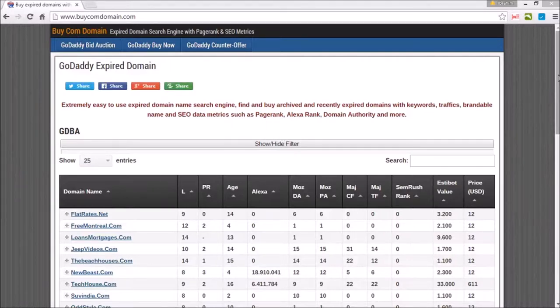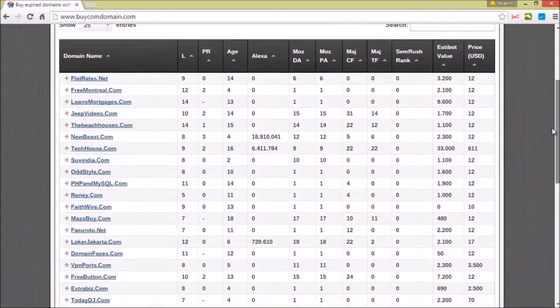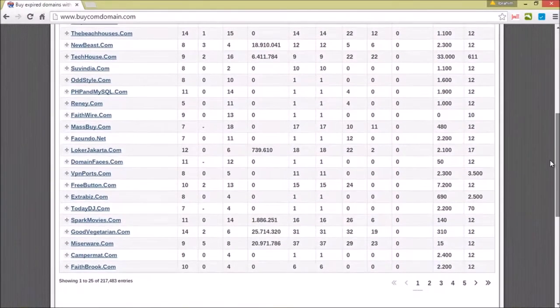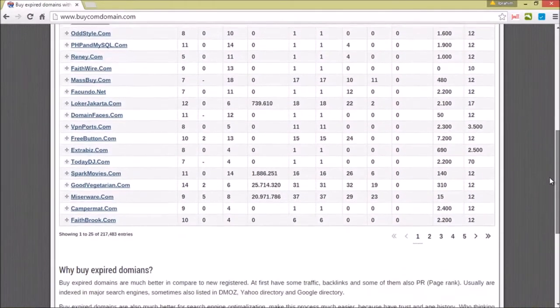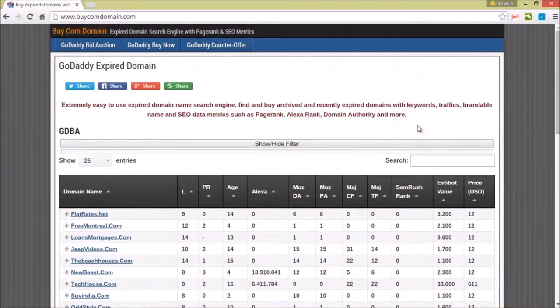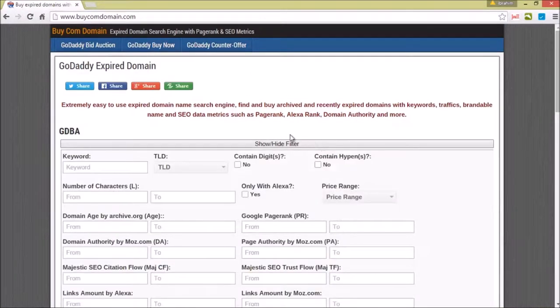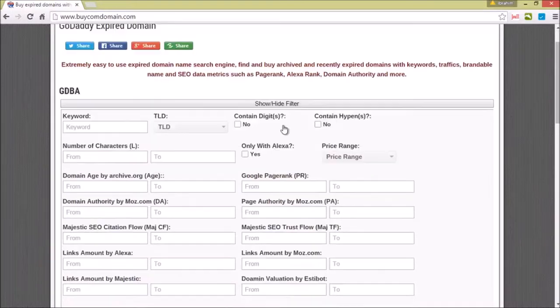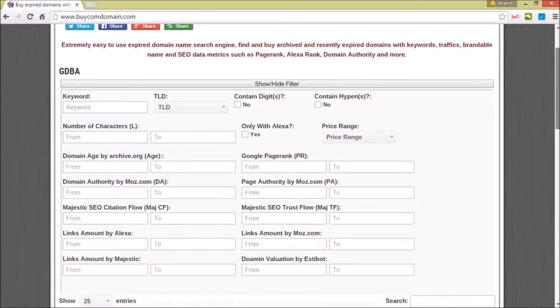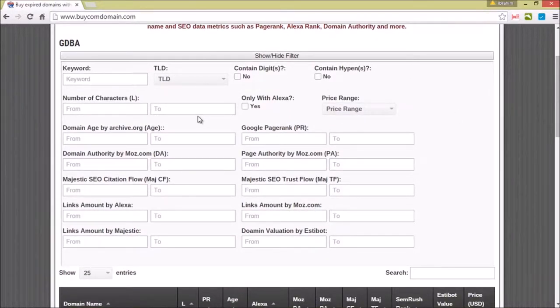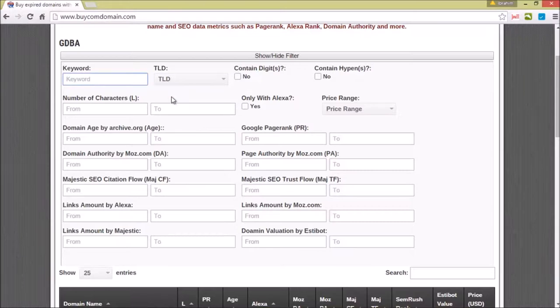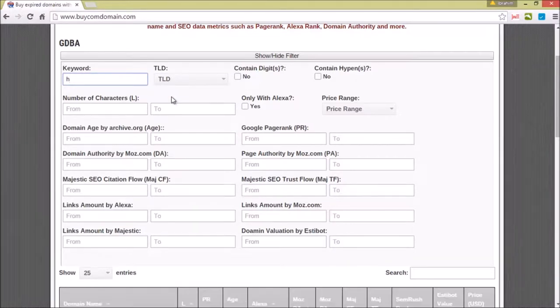The first thing you'd like to do is search a domain you'd like. The easiest feature we have on this website is using the show or hide filter. In this we could track down domains based on our requirements. For example, you could set in a keyword.